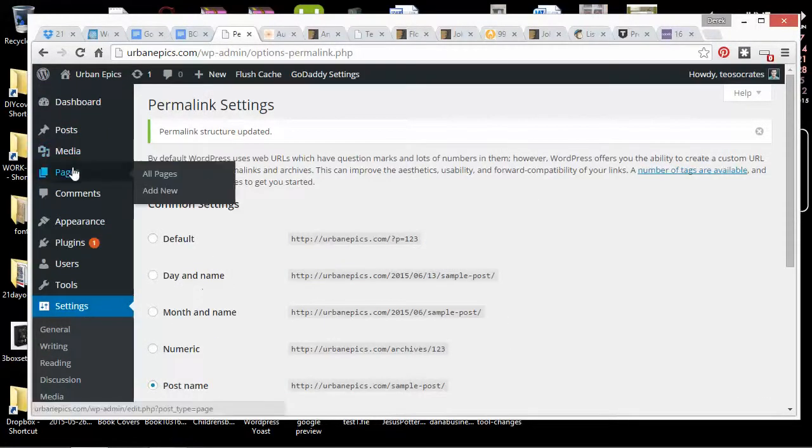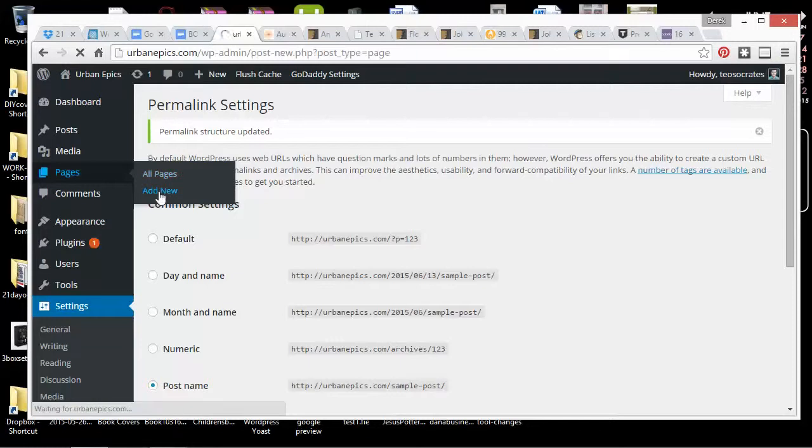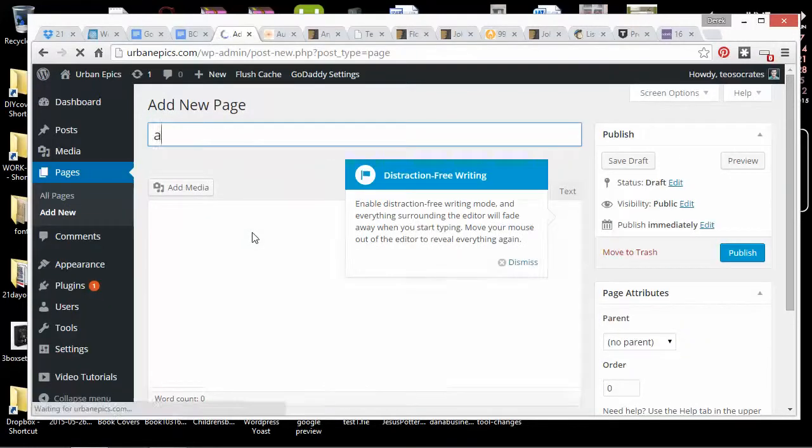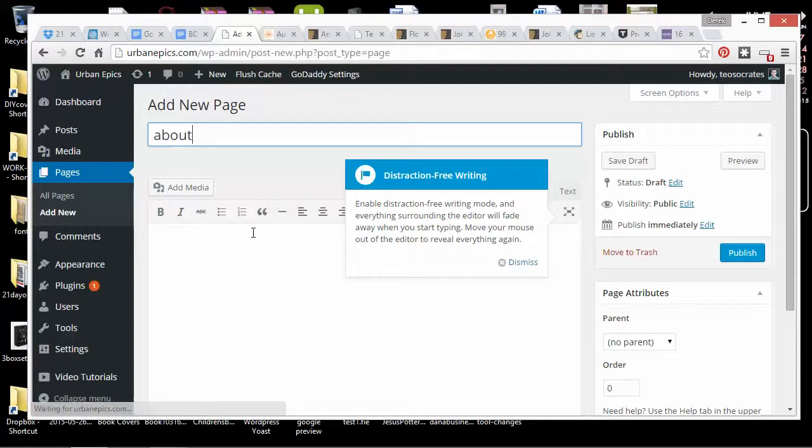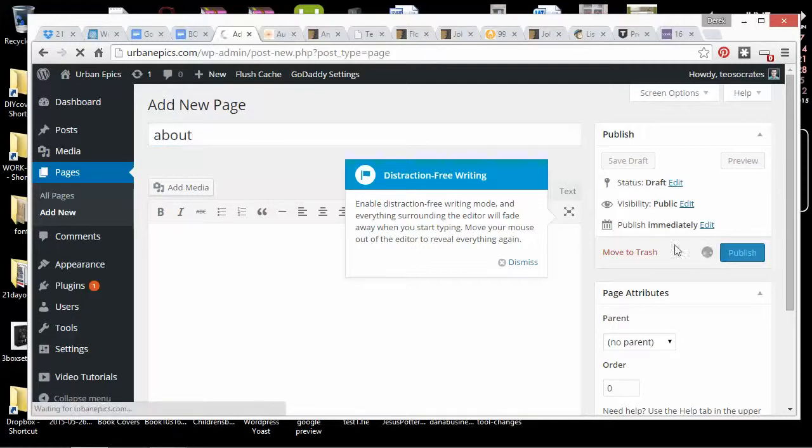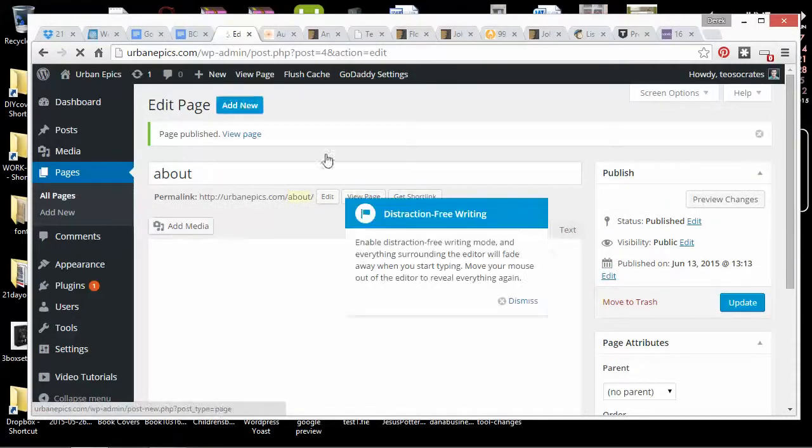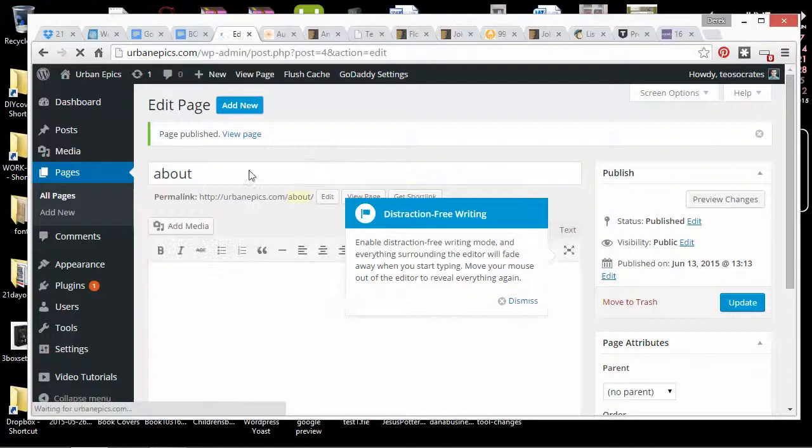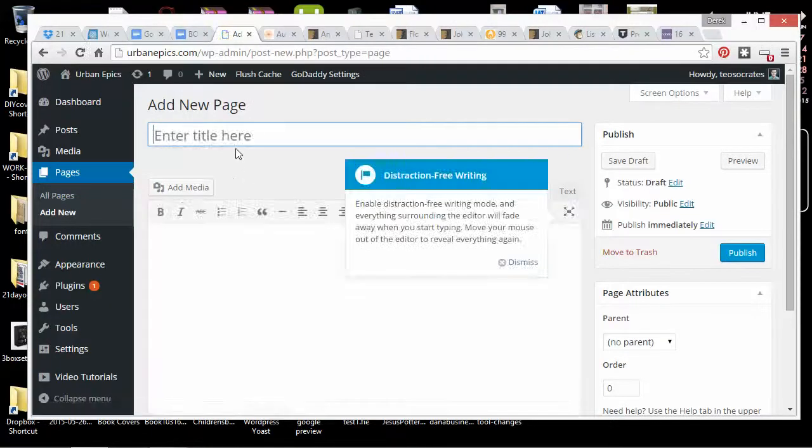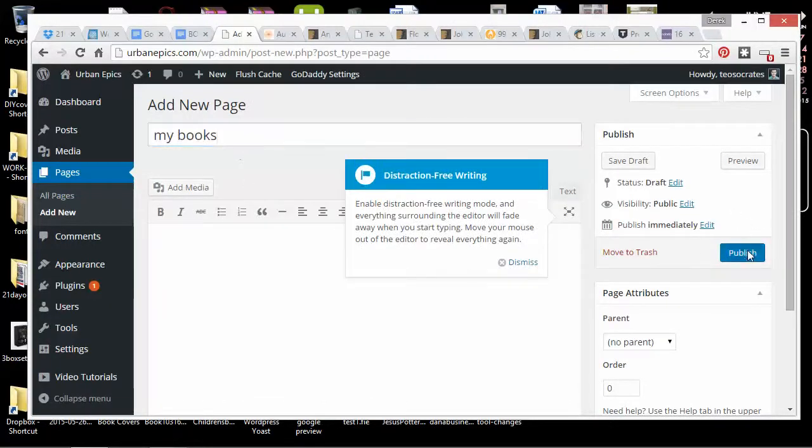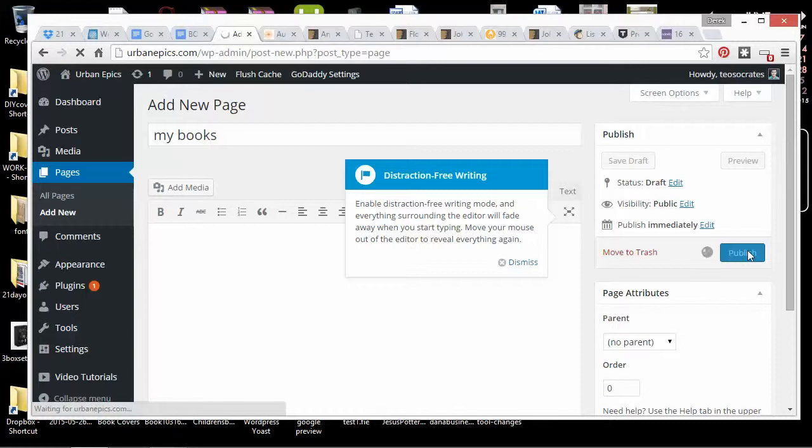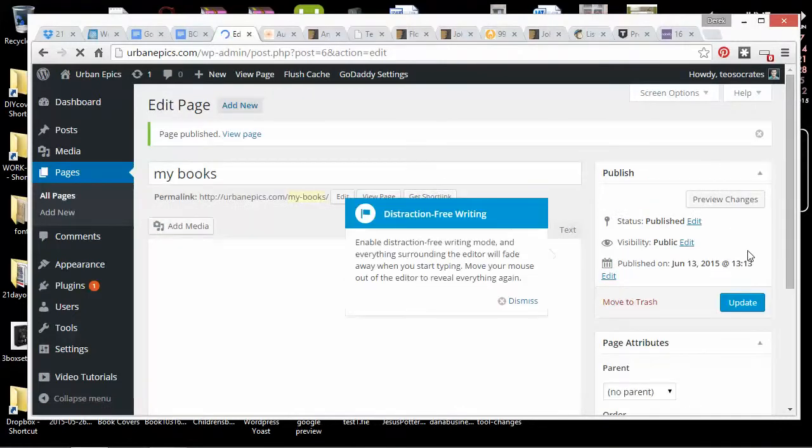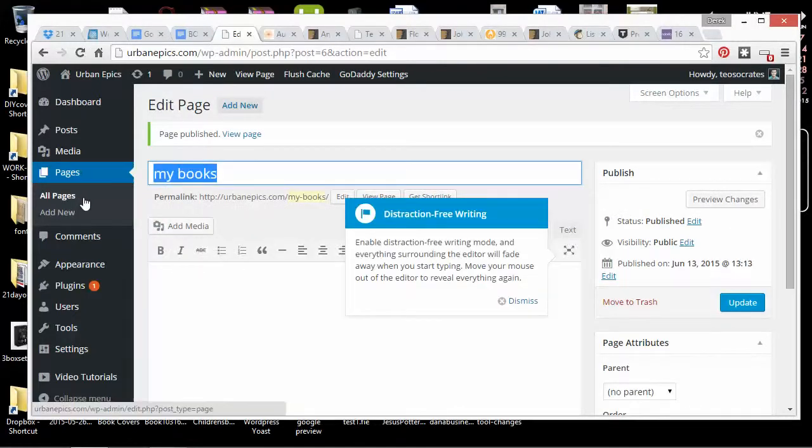I want to probably set up some pages. So I'll go up to Pages and Add New. I'll probably have an About page. I can fill this in later. Right now I'm just going to set them up. I'm going to add another one. It's going to be my books because this is basically a fiction site, a site for my fiction writing.